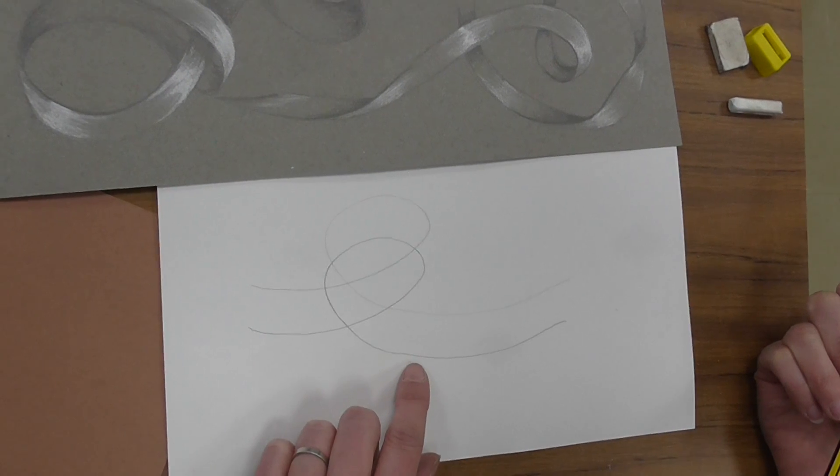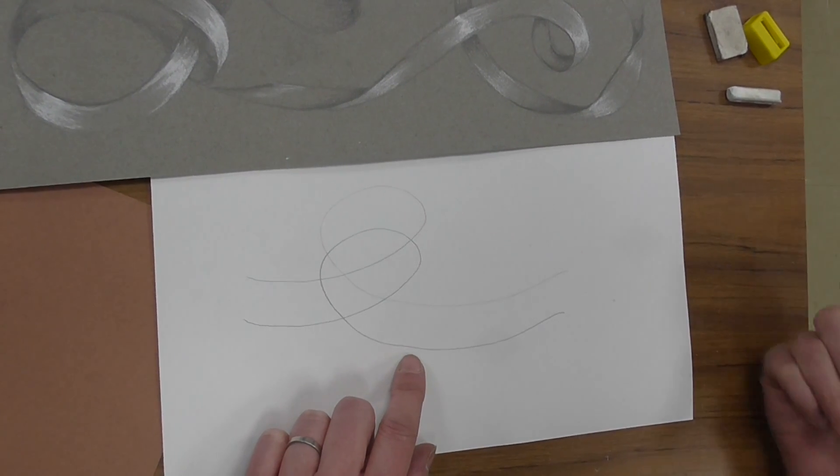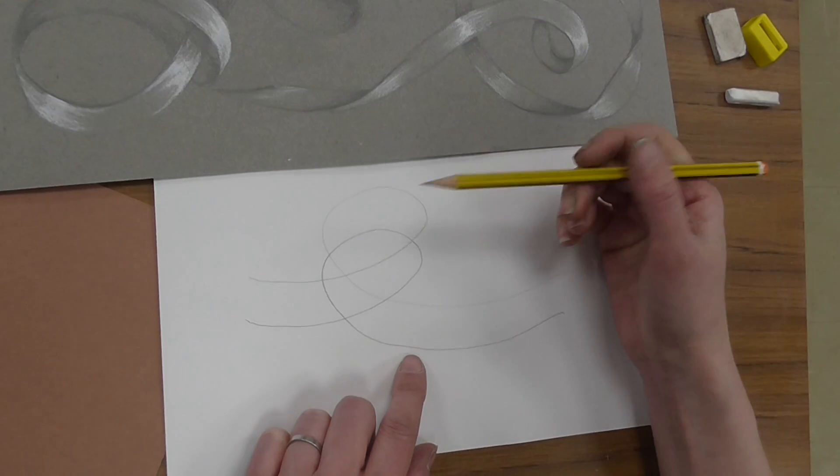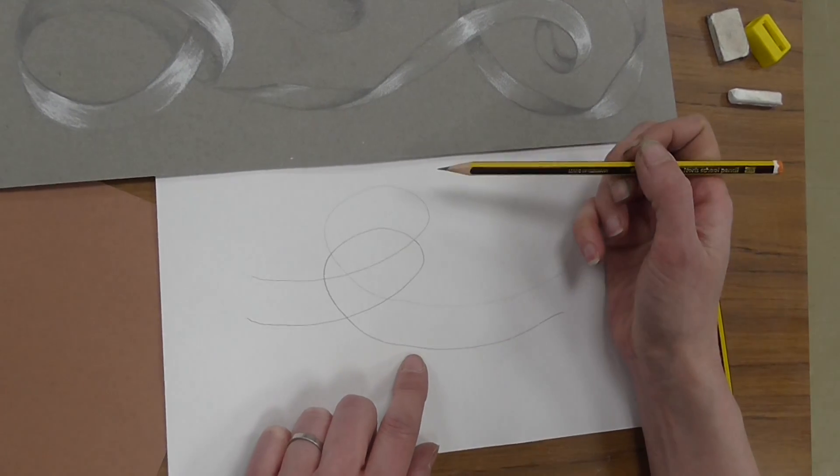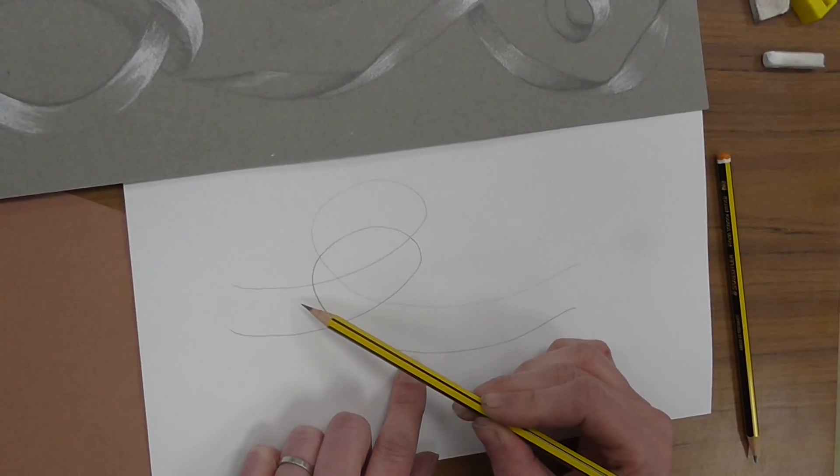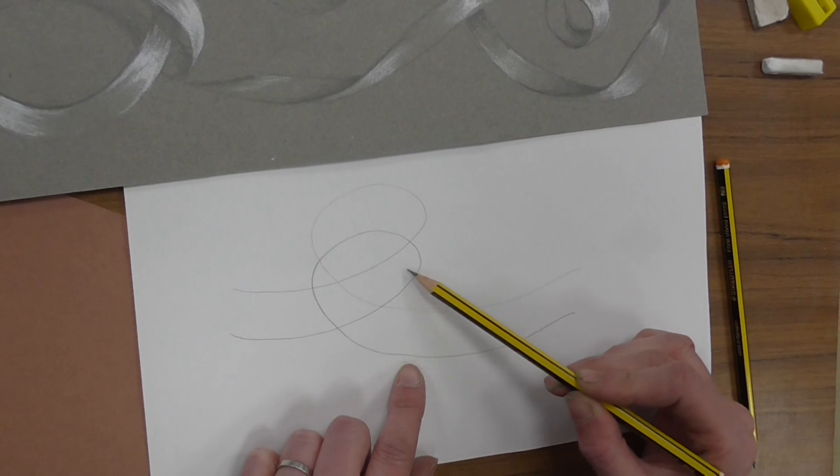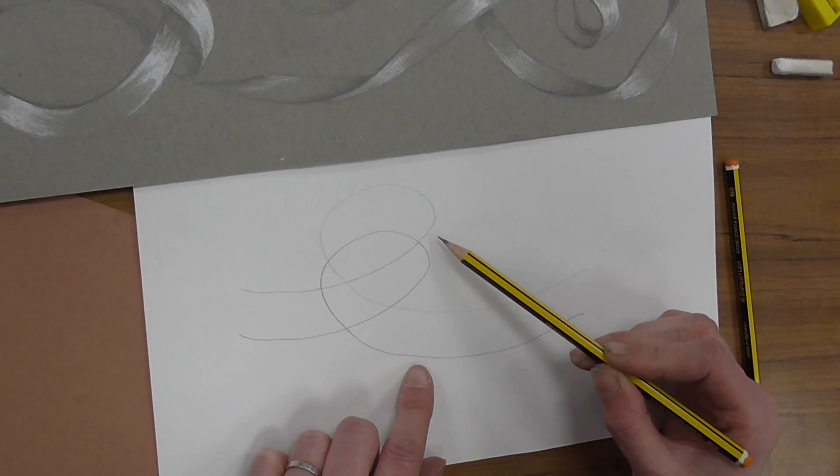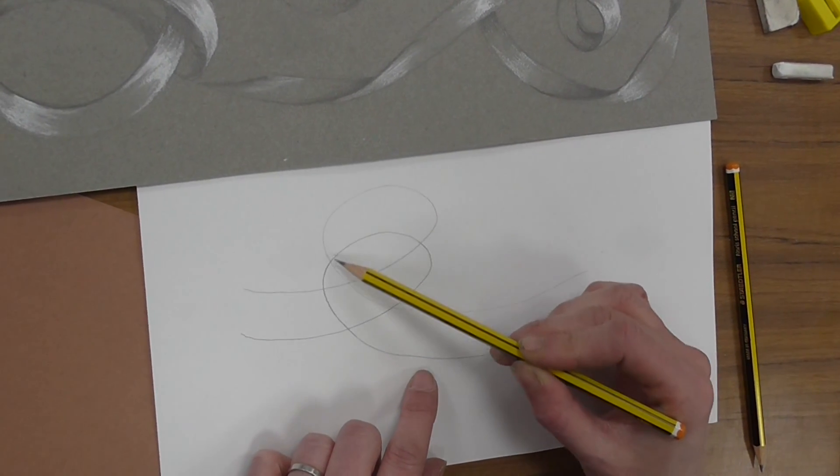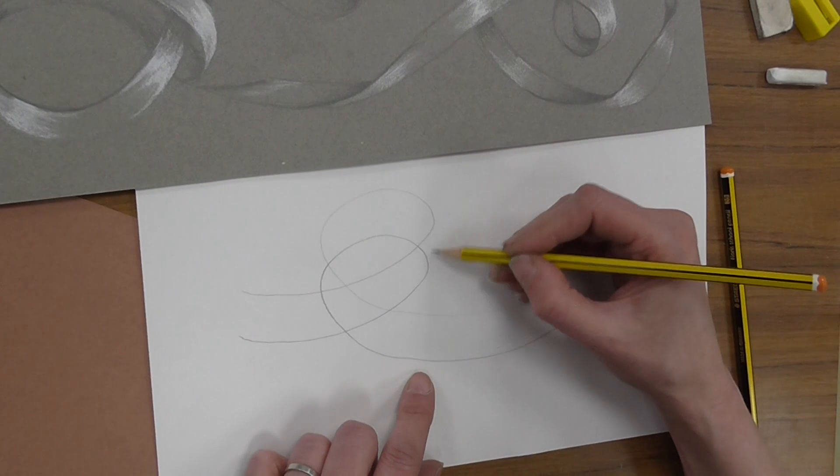Now at first it's really confusing because you've got lines everywhere, and what we need to do is clean up the drawing. So we're going to imagine that this is the flat ribbon coming up, under, and then over the top, so we need to show that.